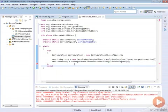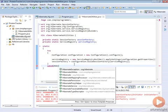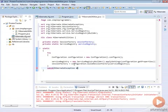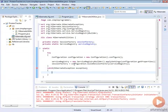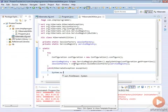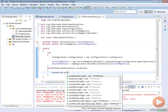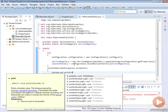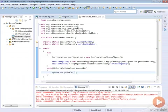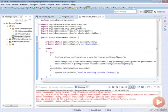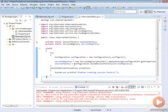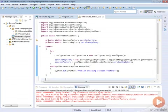We're going to put a catch block here just in case we have a problem. We're going to catch HibernateException. We'll call this exception. If we have a problem, let's just do a System.out.println problem creating session factory just so we know if there's an issue and we don't try to go on past this.